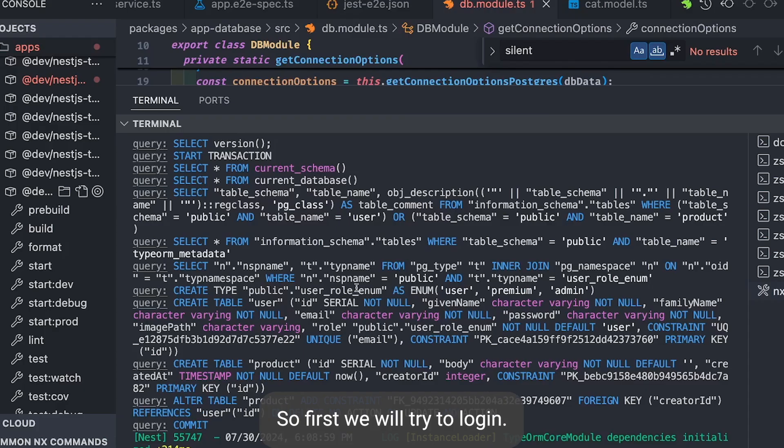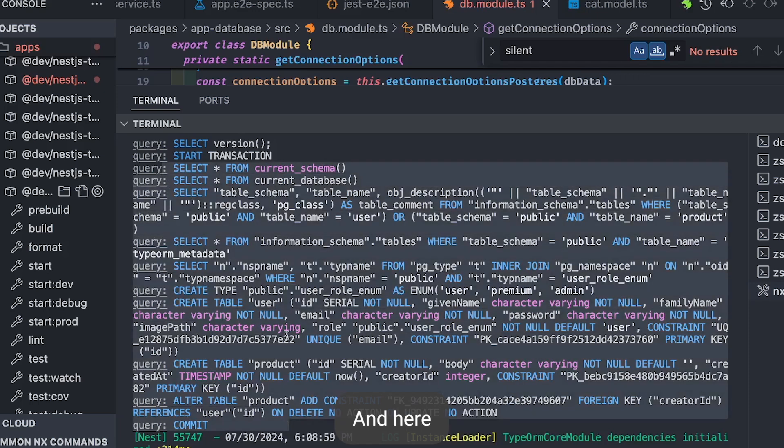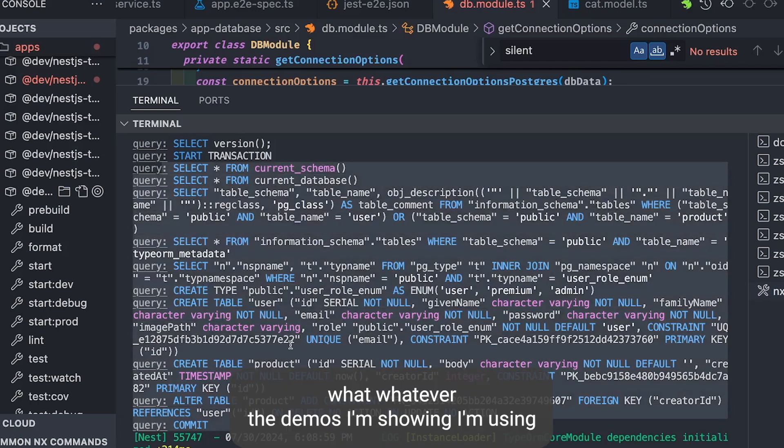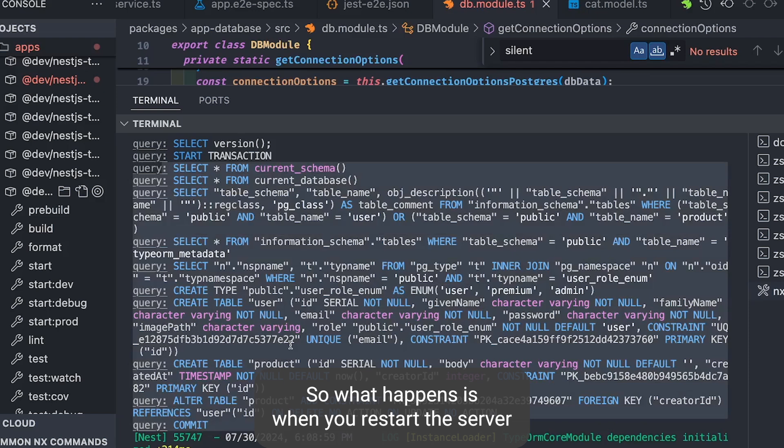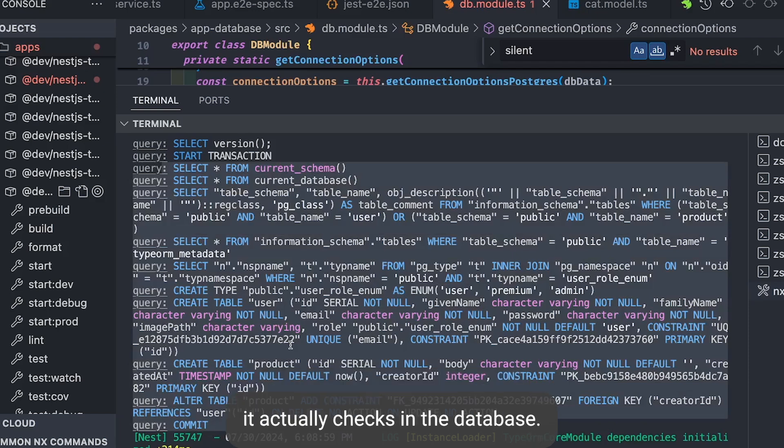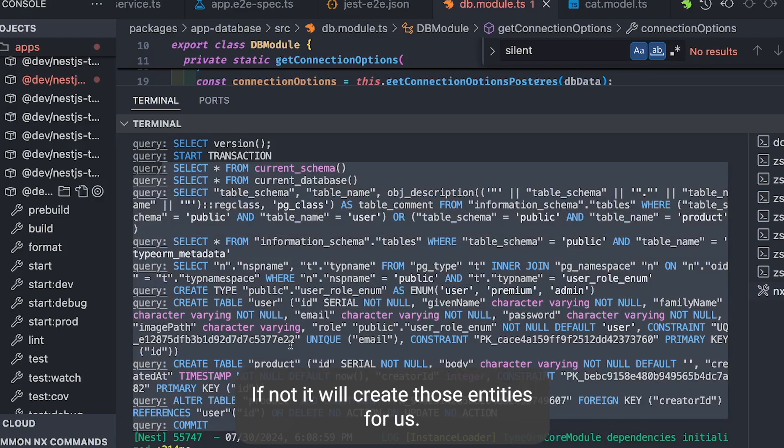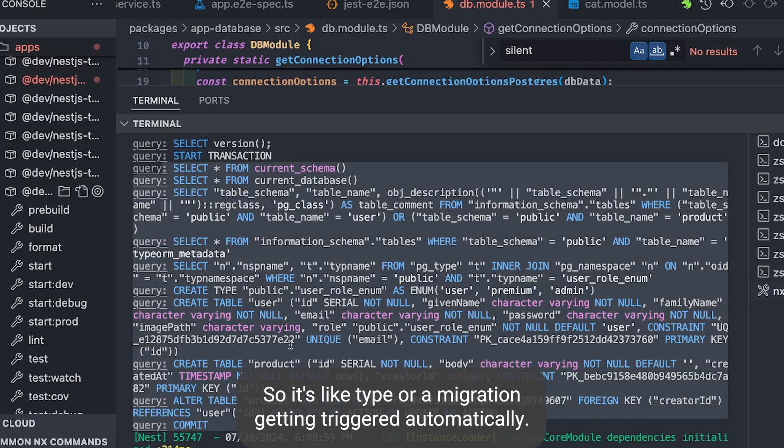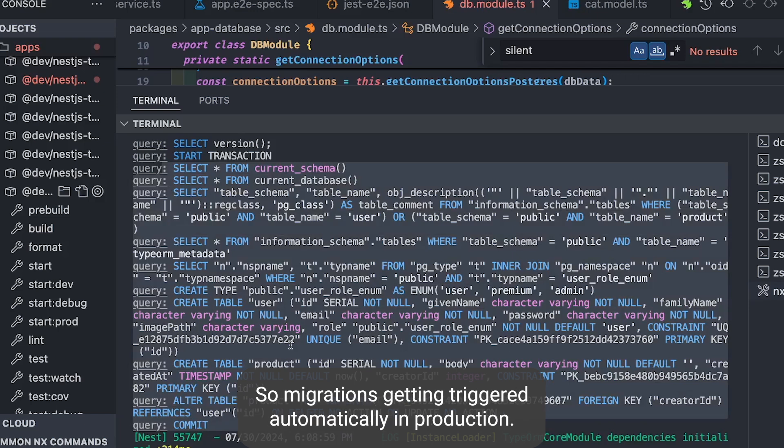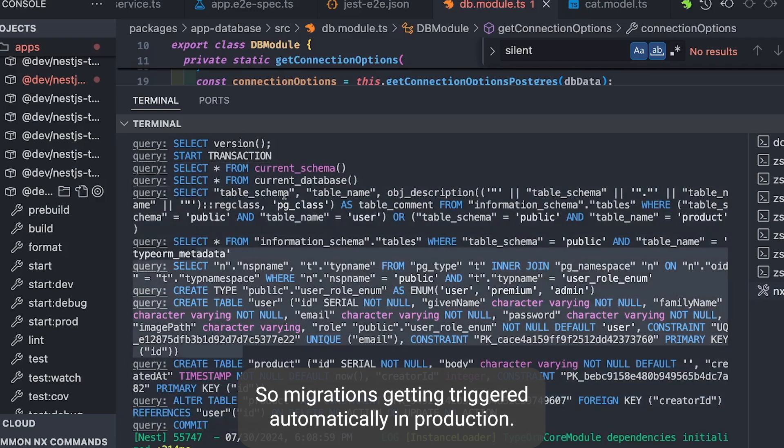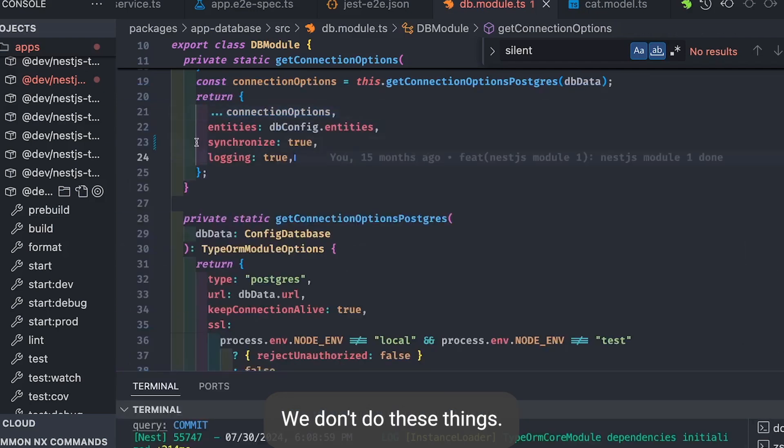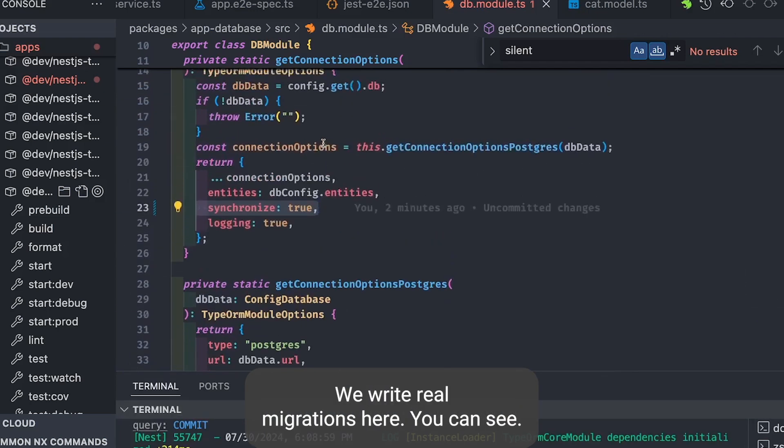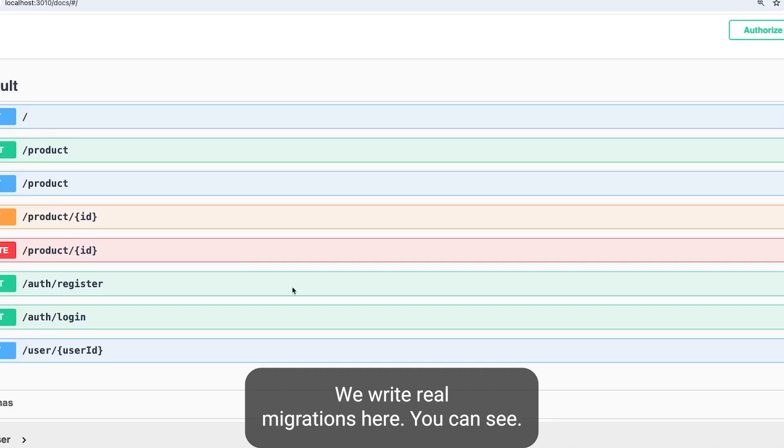First we will try to log in. Whatever demos I'm showing, I'm using synchronize true for the TypeORM module or Sequelize module. What happens is when you restart the server, it checks in the database if we have those entities. If not, it will create those entities for us. It's like TypeORM migration getting triggered automatically, Sequelize migrations getting triggered automatically. In production, we don't do these things. We write real migrations.